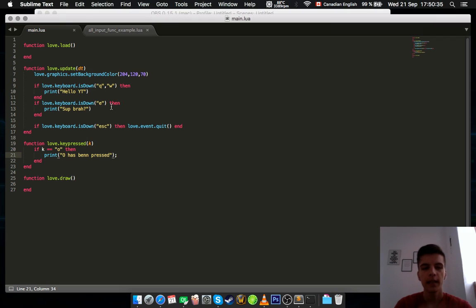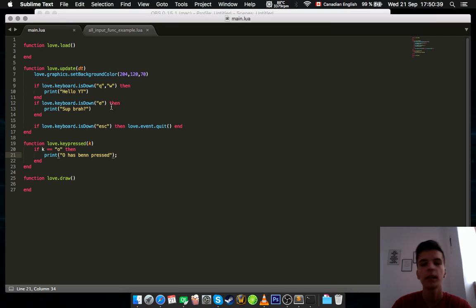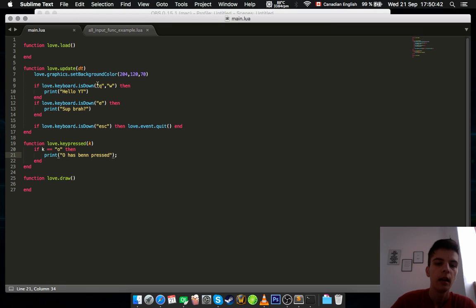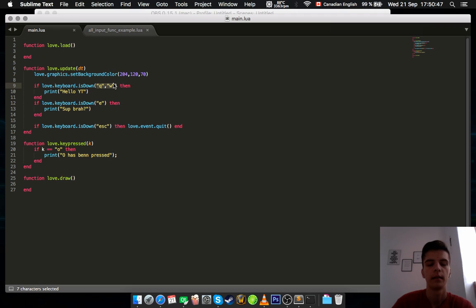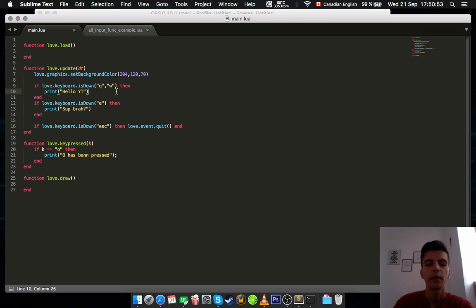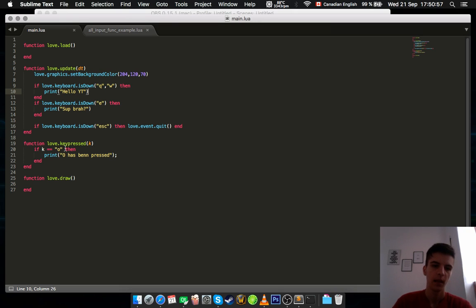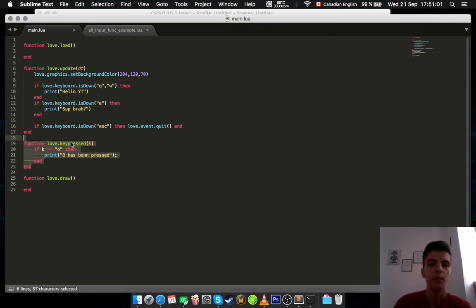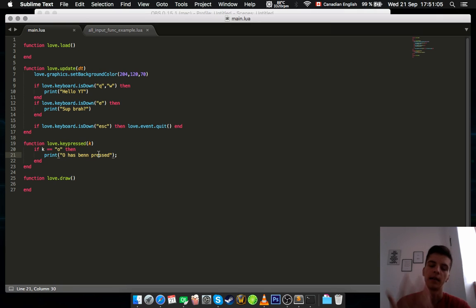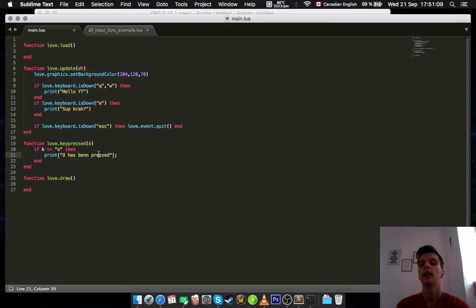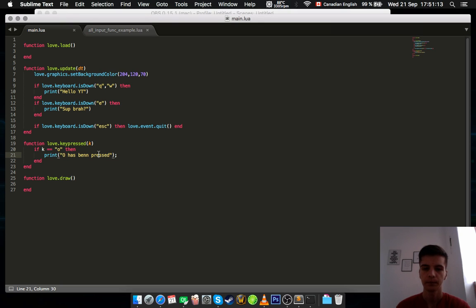So yeah, as you can see, let's recap. You have this function named love.keyboard.isDown, which can handle multiple buttons at once. I mean, check if the buttons you type there are being pressed. I don't know why I keep saying buttons when they are keys. But yeah, whatever. And now you have the function named love.keypressed, which only checks once if the key has been pressed and only displays the result once.